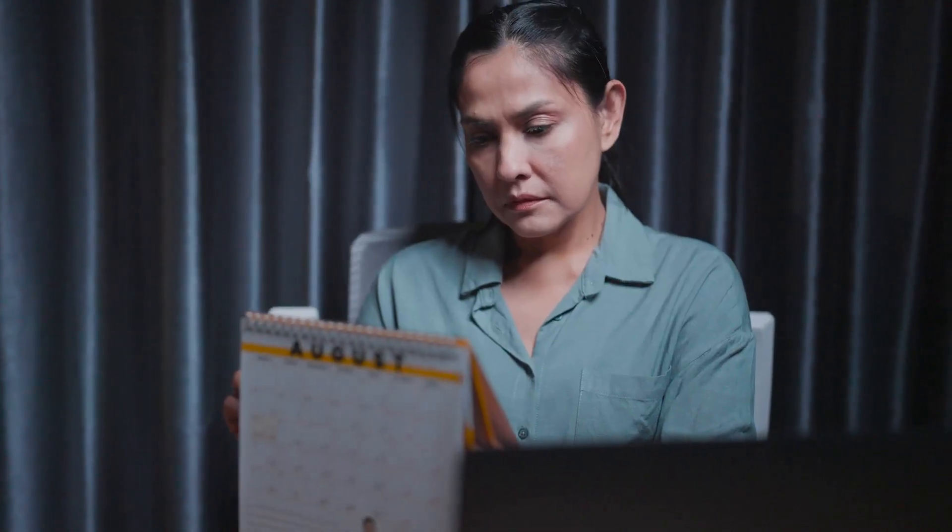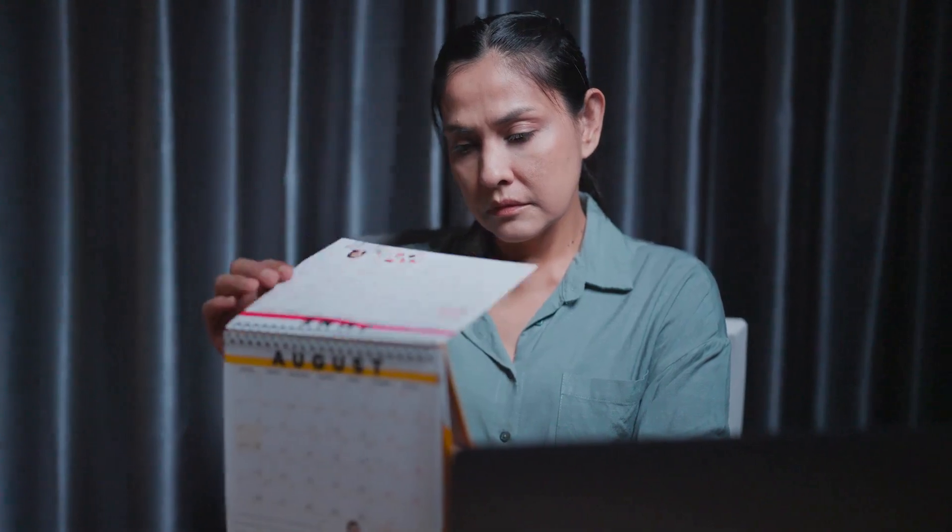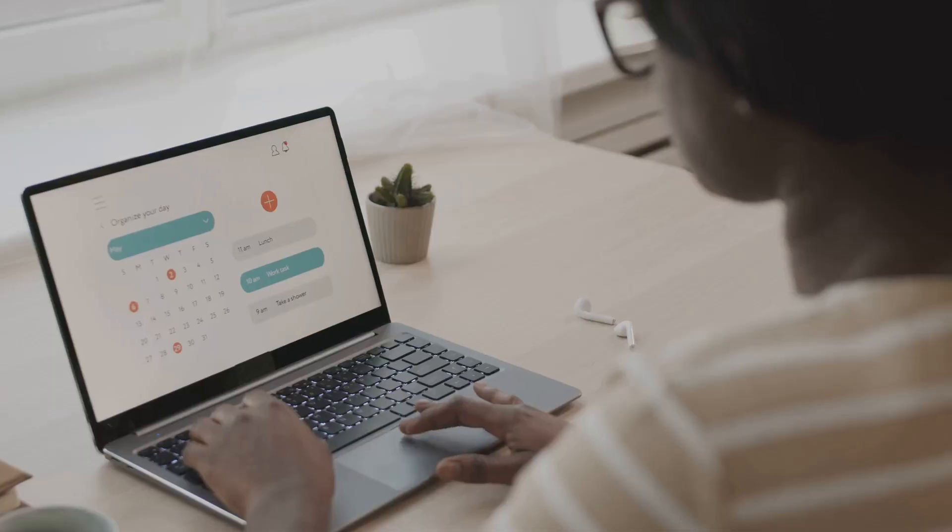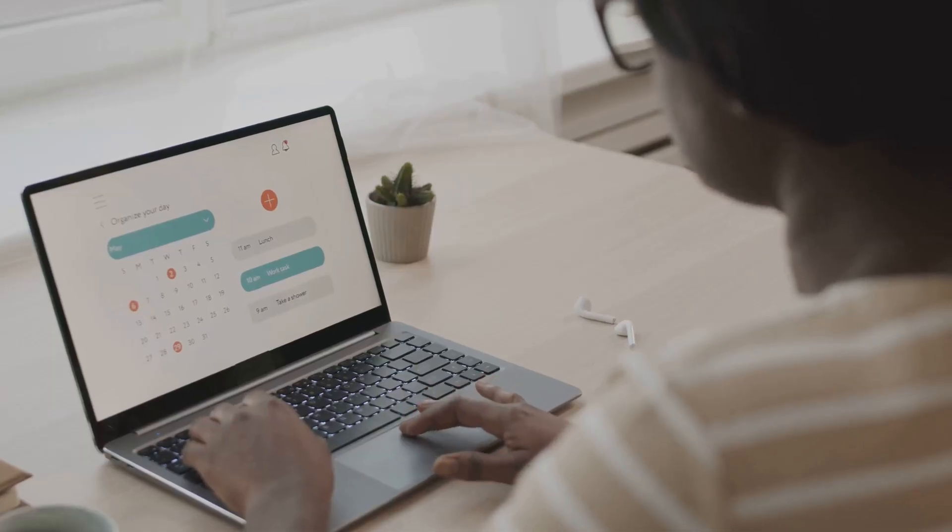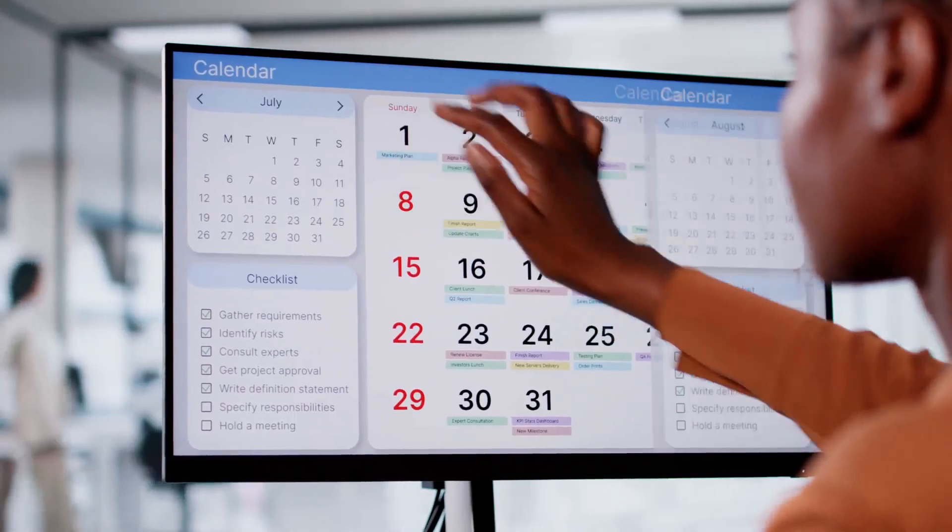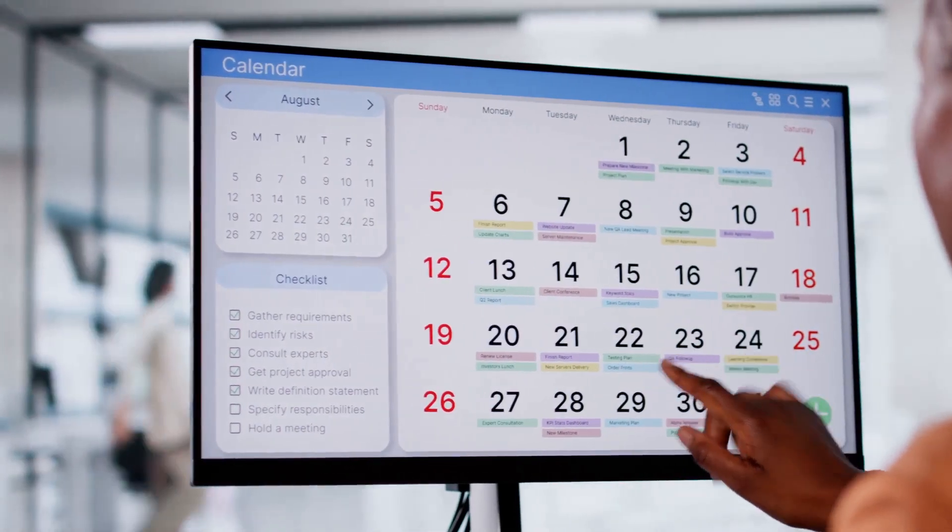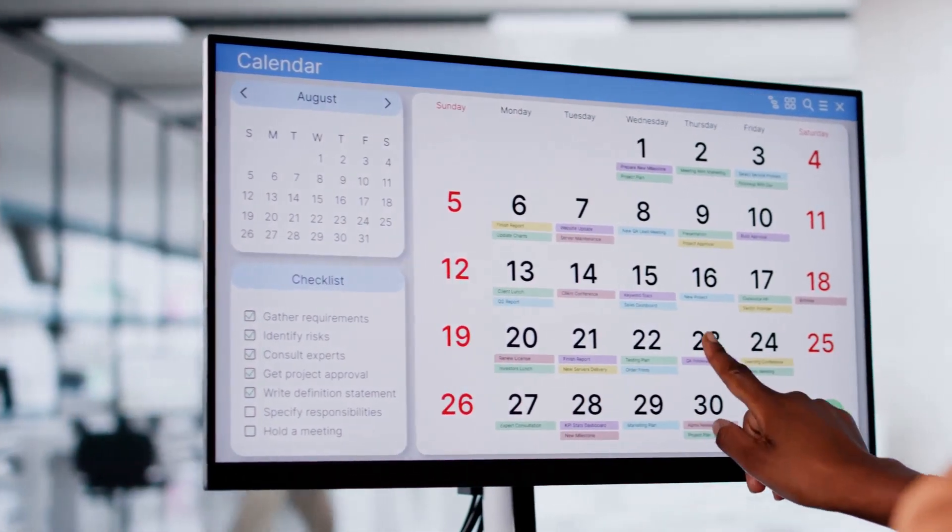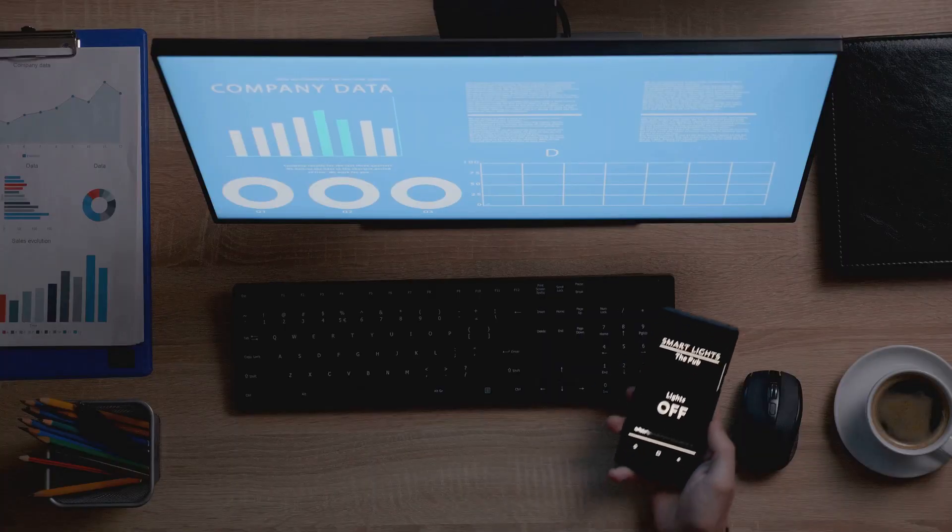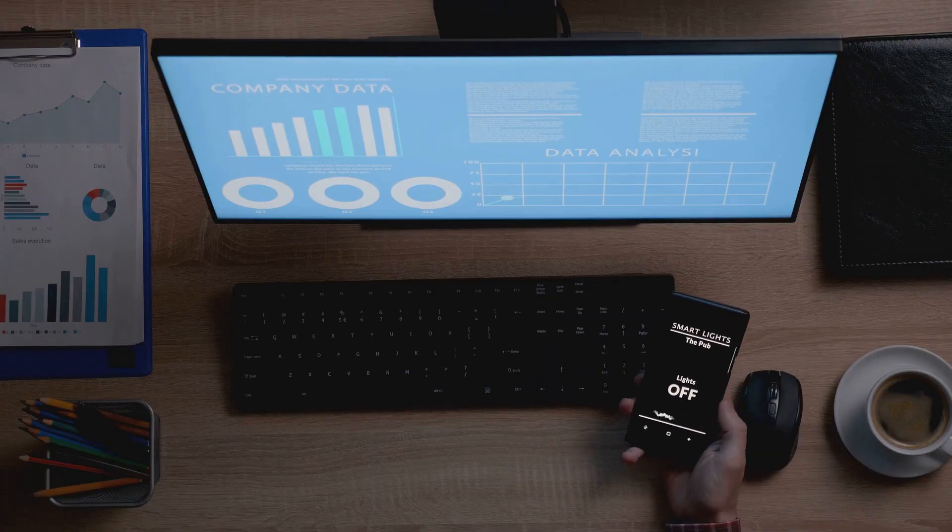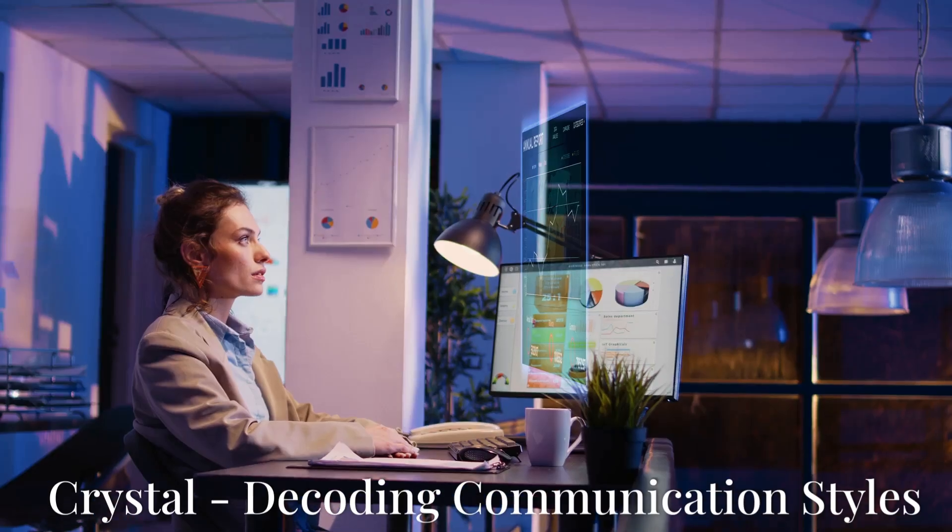Chapter eight: X.ai, your AI scheduling assistant. Scheduling meetings can be a real time suck. X.ai takes the hassle out of the equation. This AI assistant integrates with your calendar and handles all the back and forth. Just tell X.ai what you need and it'll take care of the rest.